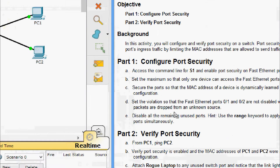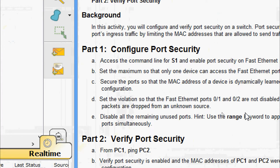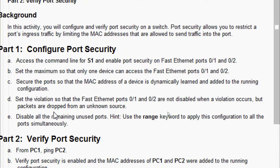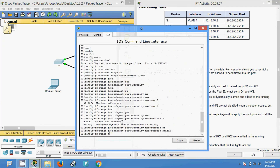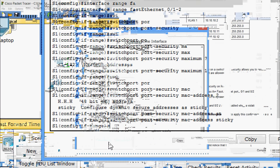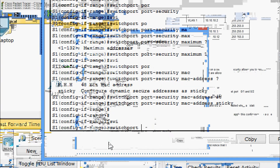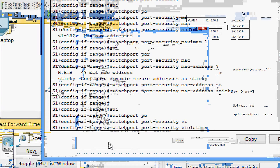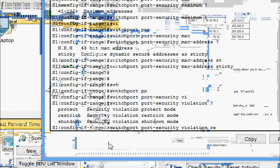Next, set the violation so that FastEthernet ports 0/1 and 0/2 are not disabled when a violation occurs, but packets are dropped from an unknown source. So we are going to set the violation as restrict: 'switchport port-security violation restrict'.